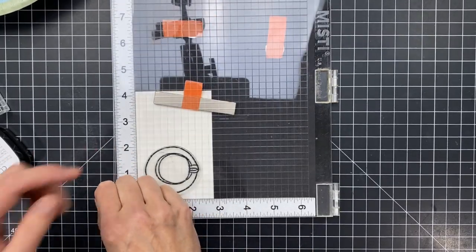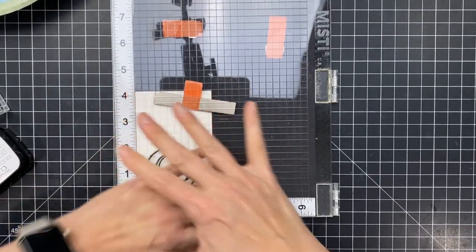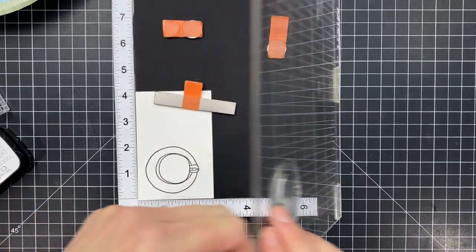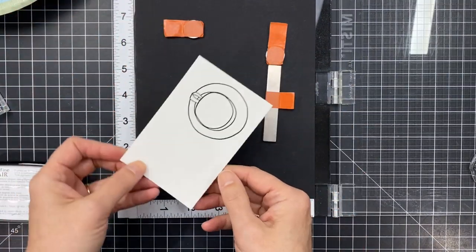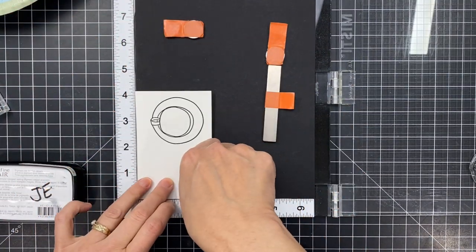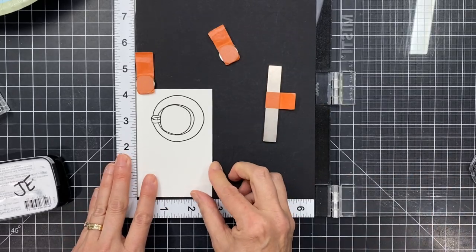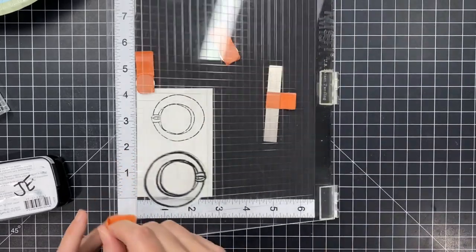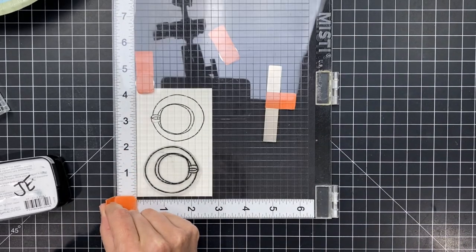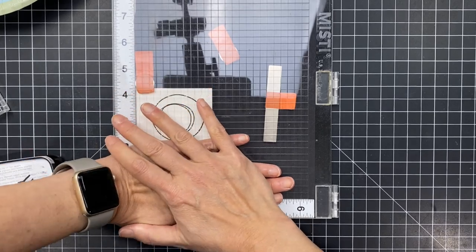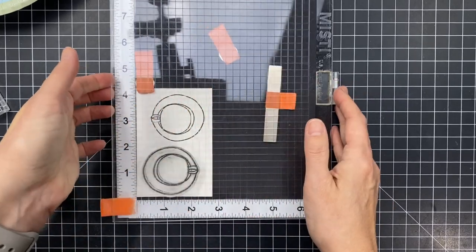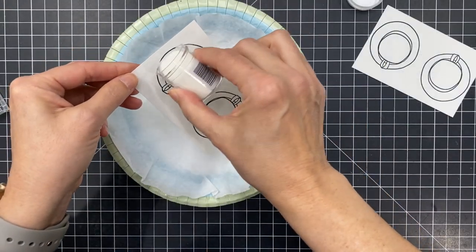To the lid I'm going to ink up with some Versafine Nocturne which is a black pigment ink and then I'm going to stamp it a couple times so I get two coffee cups because I figure if I'm going to do this I might as well do a couple, so in case I screw up I've got an extra. I've got a spare coffee cup.